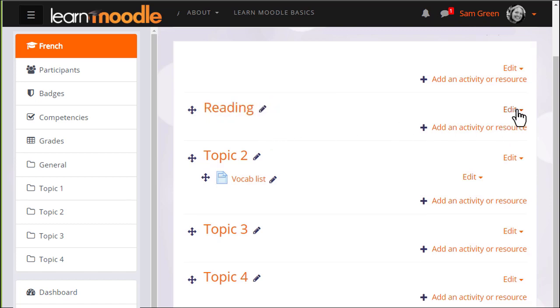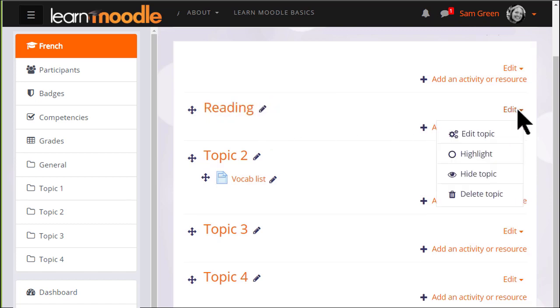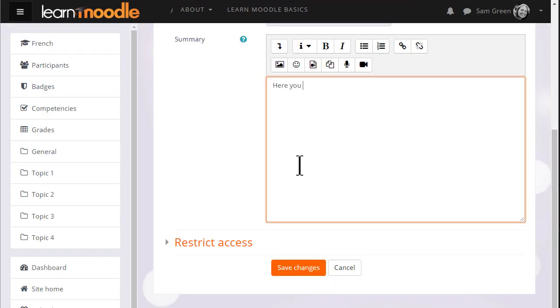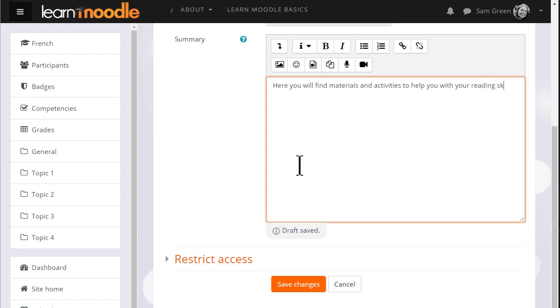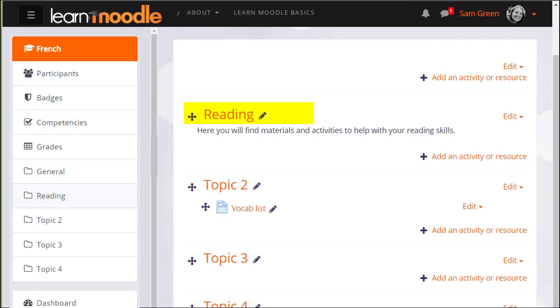If we click edit and then edit topic, we can also add a summary of this section using the formatting available. If I click save changes at the bottom, you can see that the topic section has been renamed and its name is also reflected in the nav drawer on the left.